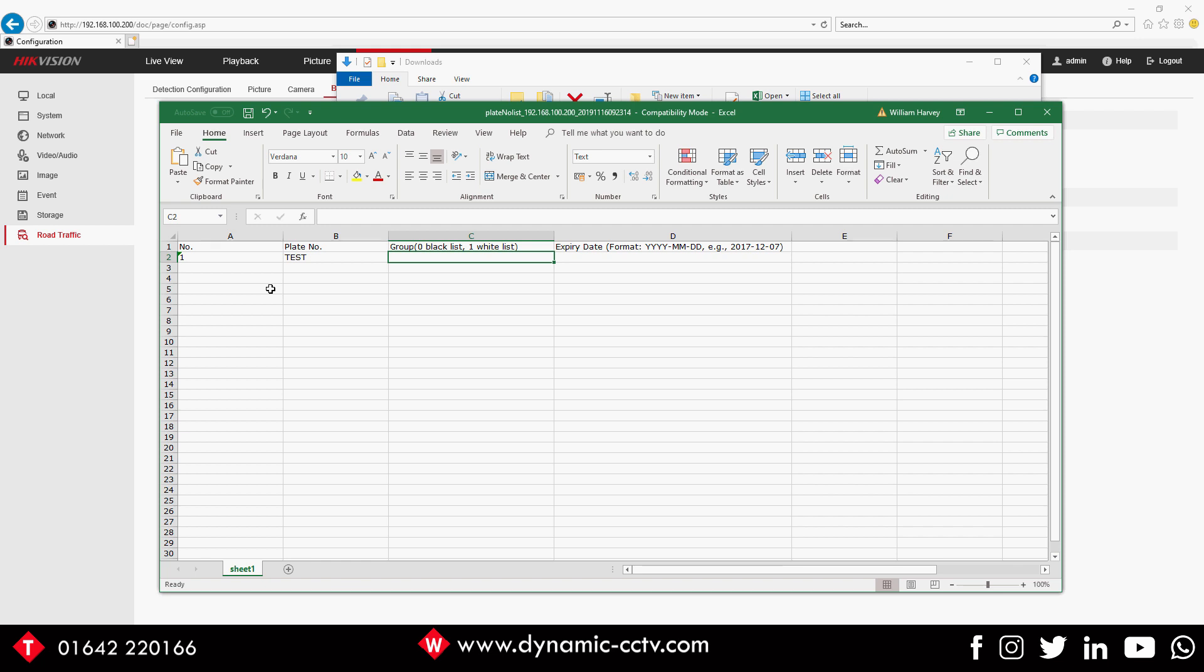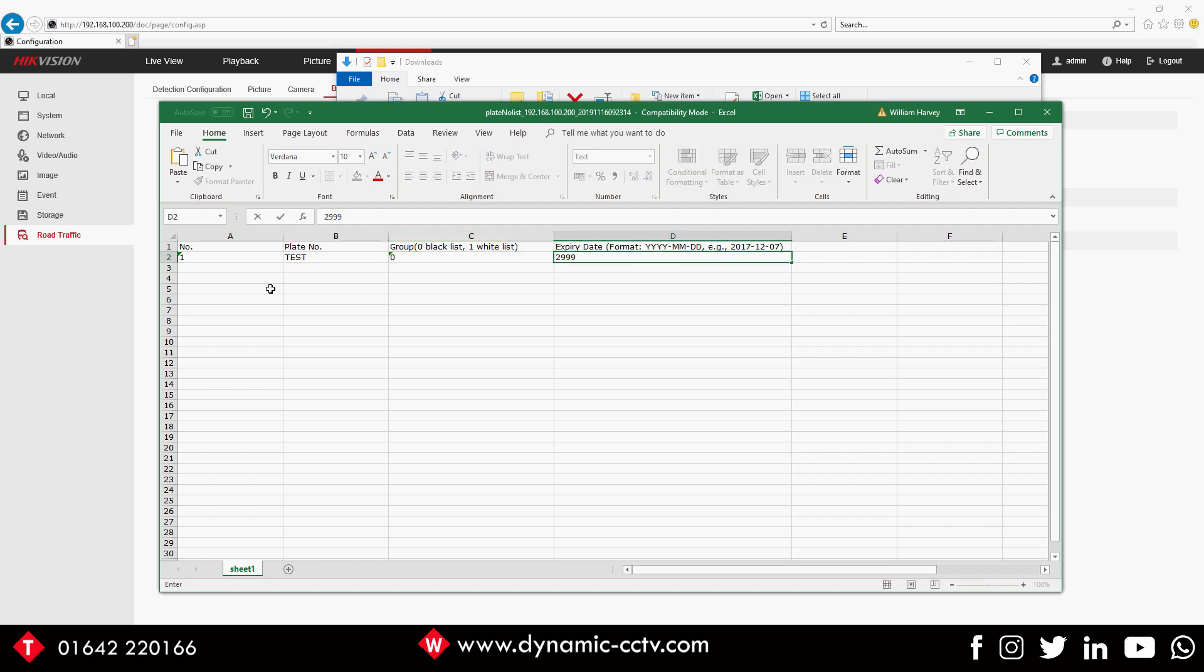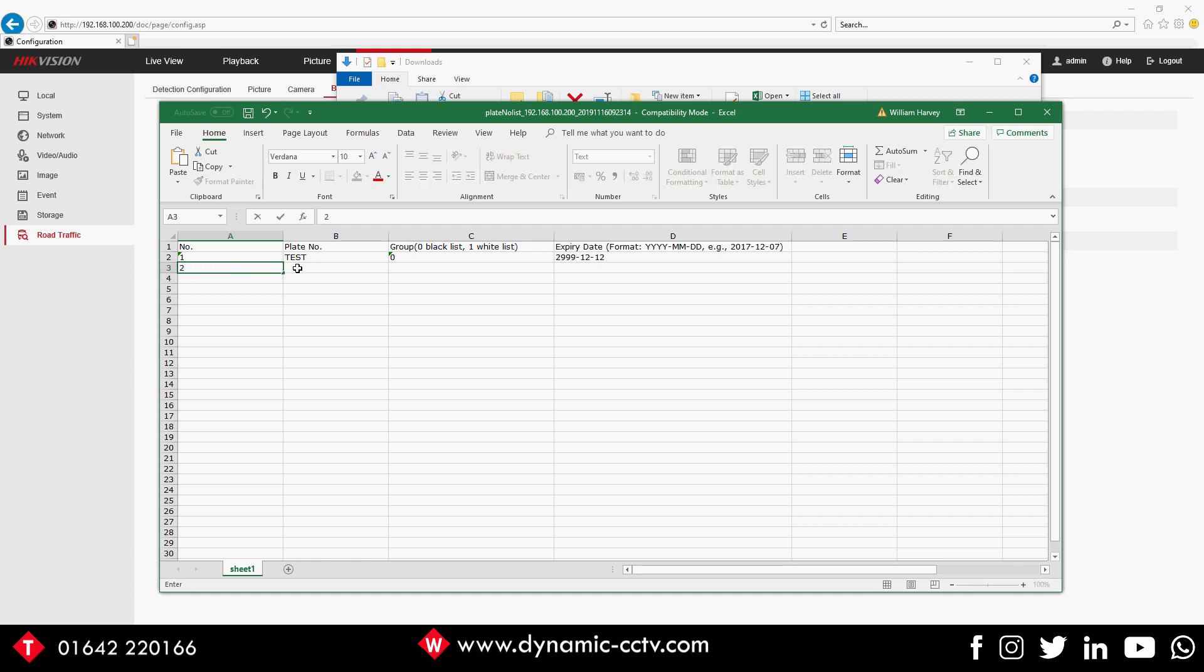Also when putting plates in, just make sure you don't put any repeat plates in because that will cause problems down the line. So in this instance we're just going to call a plate 'test'. We're going to put that into the blacklist and we're going to give it an expiry date of 2999-12-12.